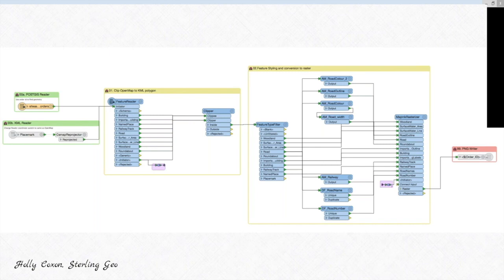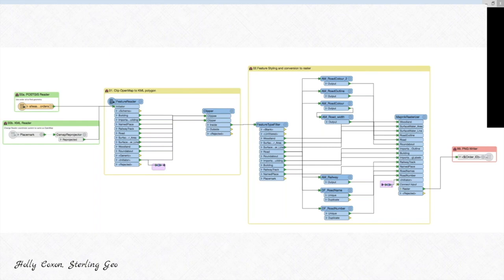Instead of manually setting each style in the Mapnik Rasterizer, you can use attributes to set the styling on a feature-by-feature basis. In this example, an Attribute Value Mapper was used to handle all the different variances within a road type — big roads, small roads, main roads, motorways — each needing different styling rules. Those rules have been manually set in the Attribute Value Mapper, so every time the workspace runs, the Mapnik Rasterizer applies the right style to the right feature.